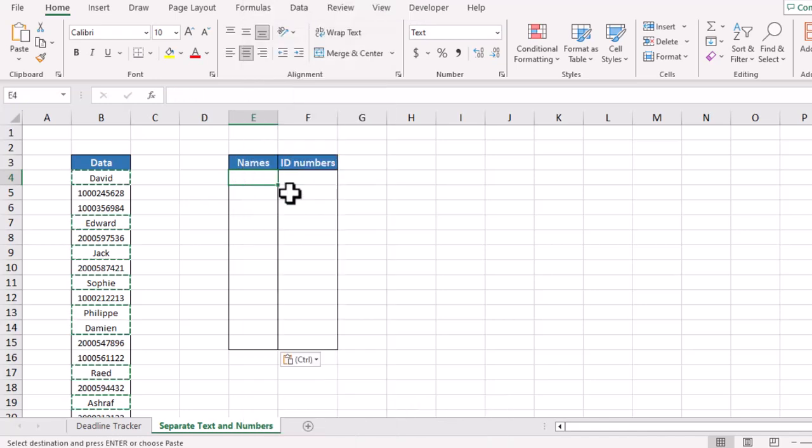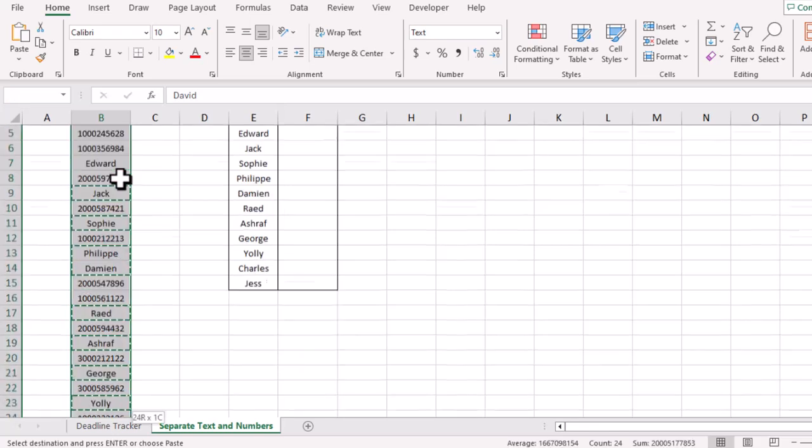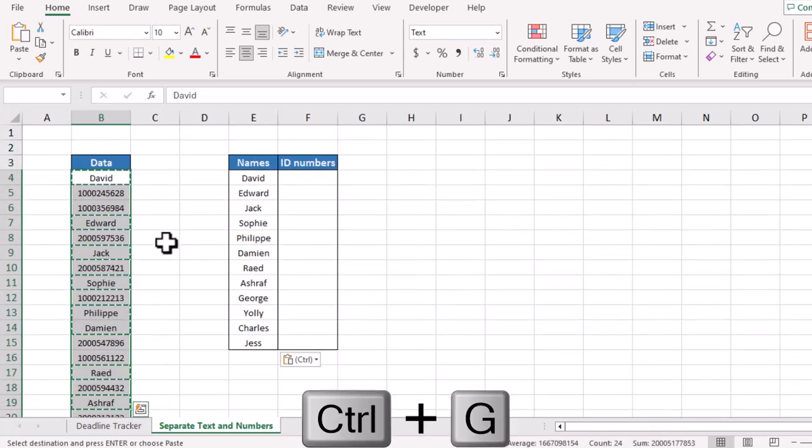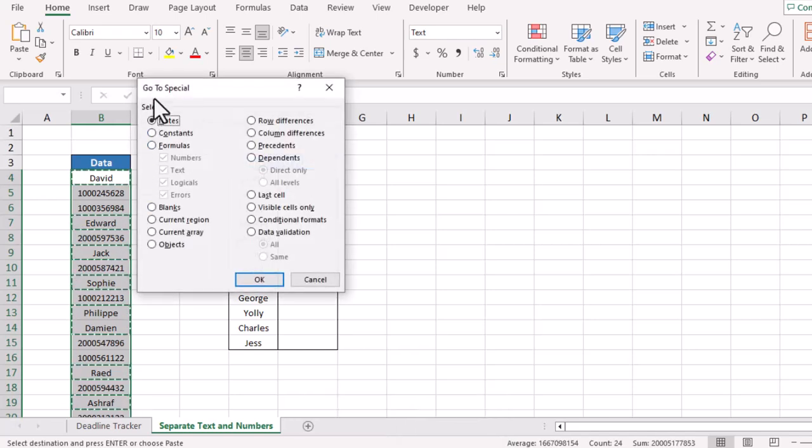Similarly, to separate or extract numbers, we will select the data. We will use shortcut key Control plus G. Go to Special. In Go to Special window, we will select Constants.